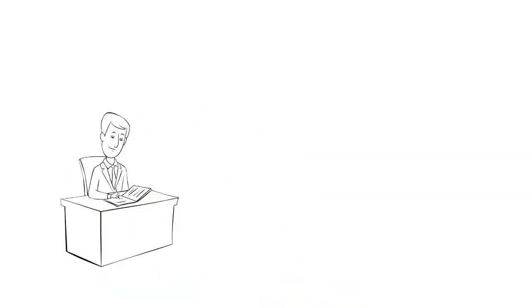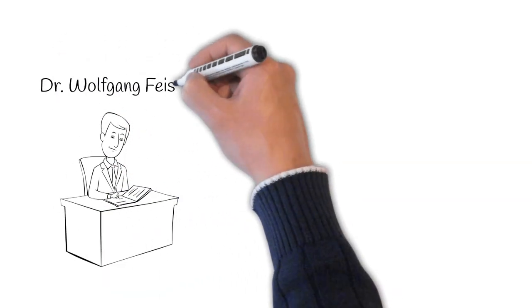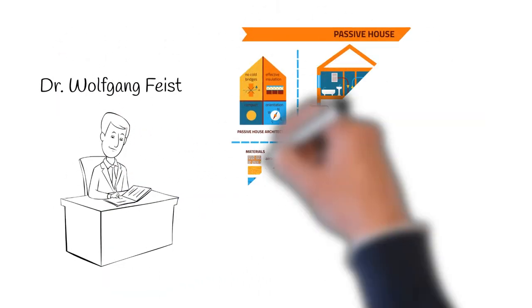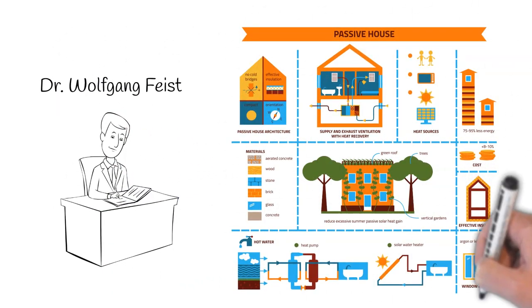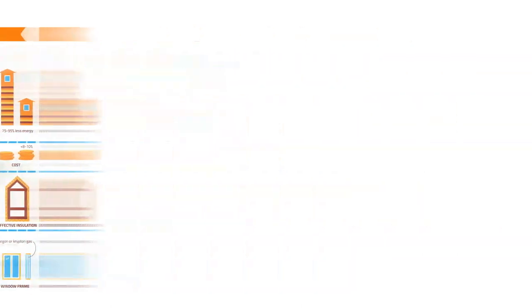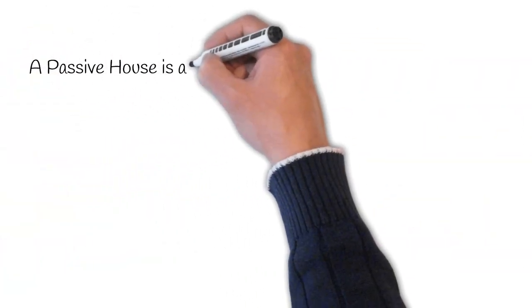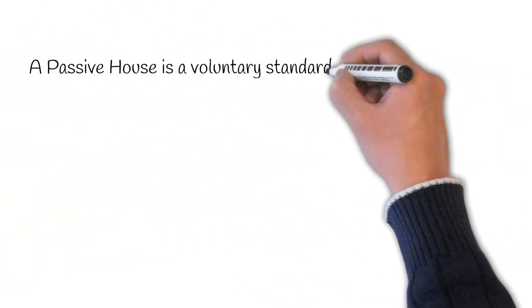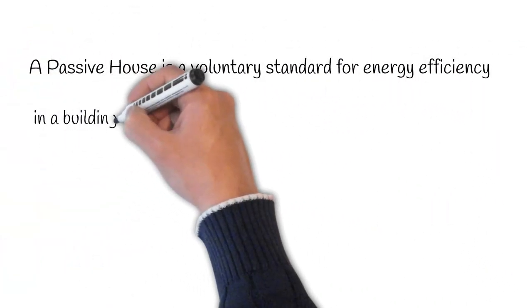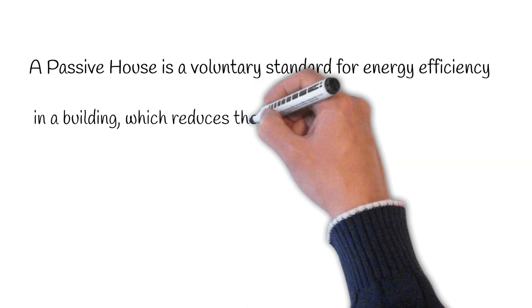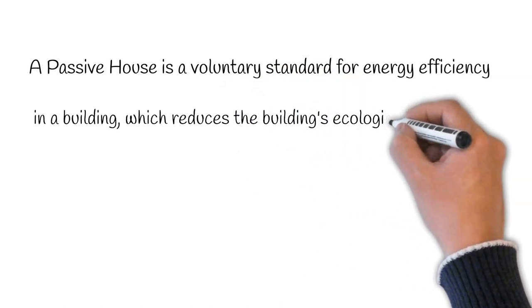In 1991, a physicist named Dr. Wolfgang Feist built the first passive house. The actual definition is that a passive house is a voluntary standard for energy efficiency in a building, which reduces a building's ecological footprint.